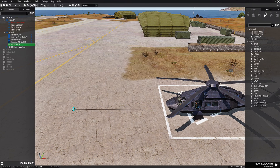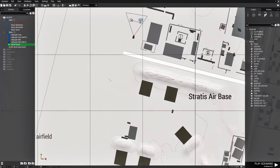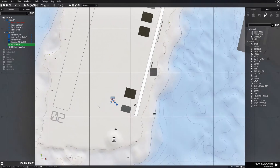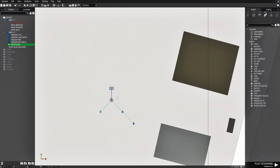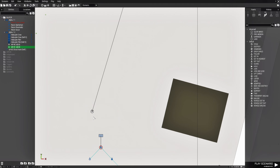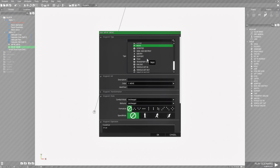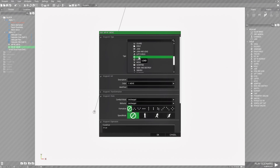We're going to put the waypoint right about here. Go to the map and go to our recon patrol team. While the waypoint is highlighted, hold down left shift and right click on the ground near our team. Now we're going to edit the move waypoint and in the list for waypoint type we're going to choose load.